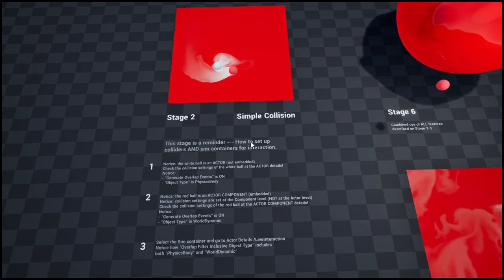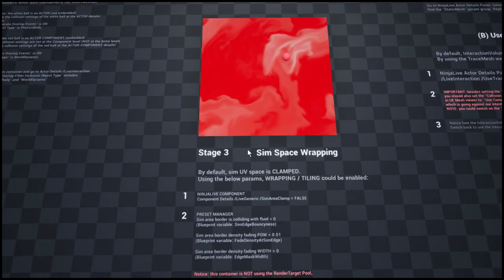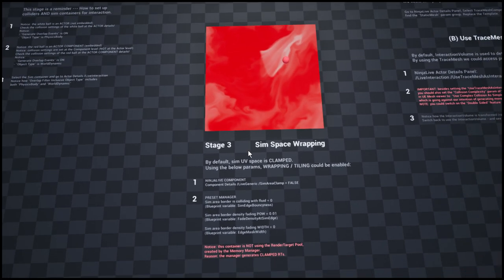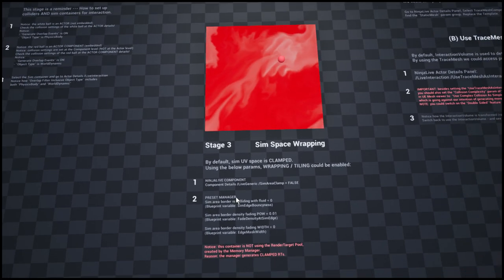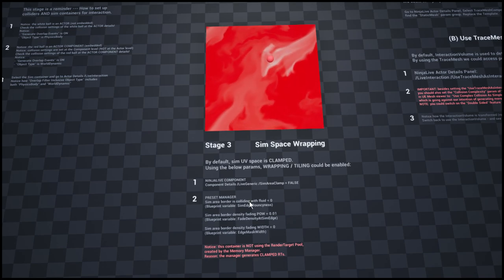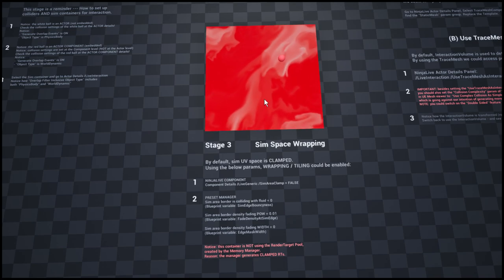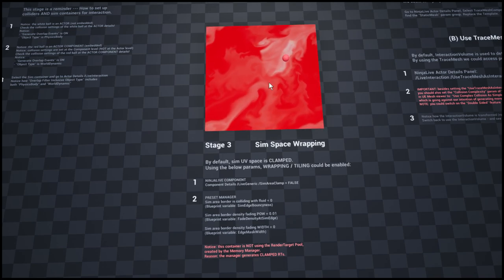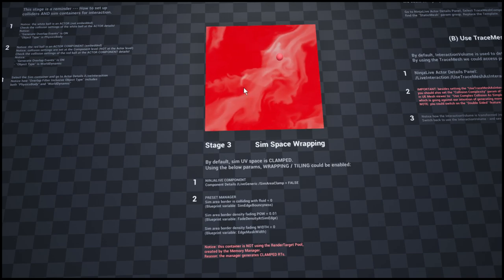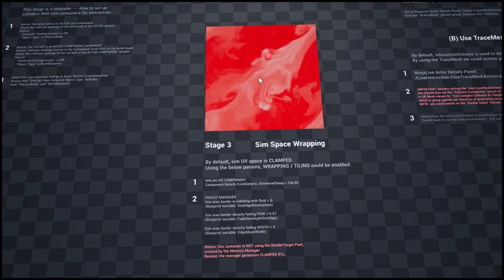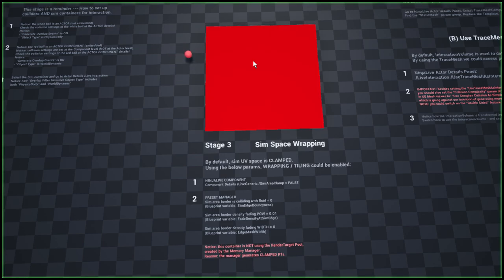Stage 3 is really not a new feature, but again just a collection of existing parameters and features pointing how to set up a stage to make it wrapped and tiled, as you could see if I remove this sphere.